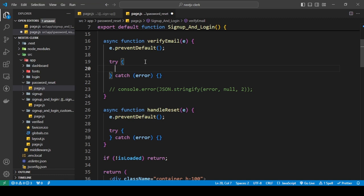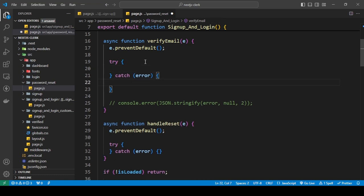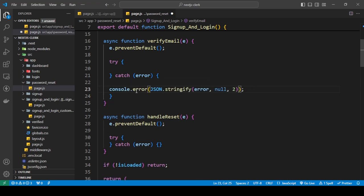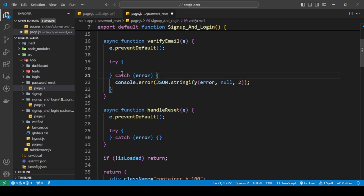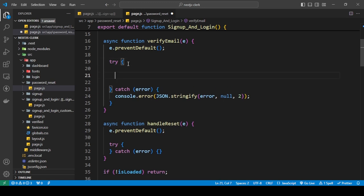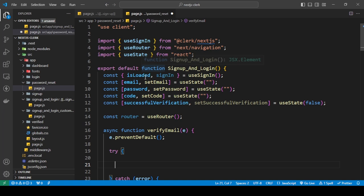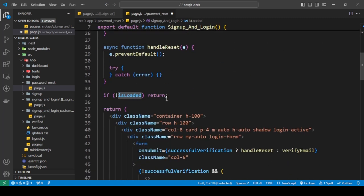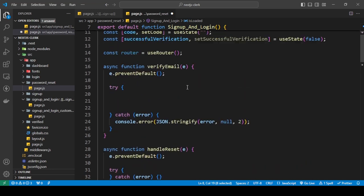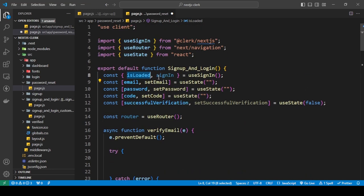This is also going to send the verification email. I'm just going to console log to check if we get any errors while trying to do this. Here we are checking 'isLoaded' to verify whether Clerk has finished loading or not. If Clerk has loaded, it will run this and show our form. If it has not done loading yet, it will just return null.